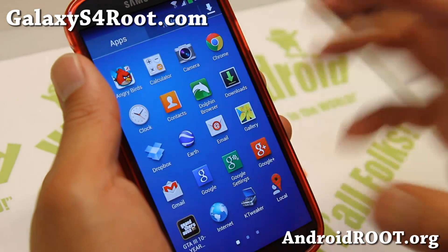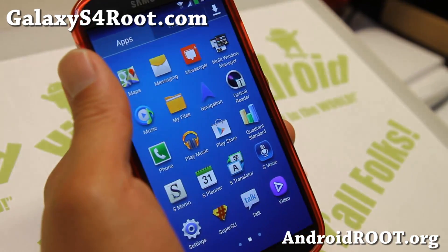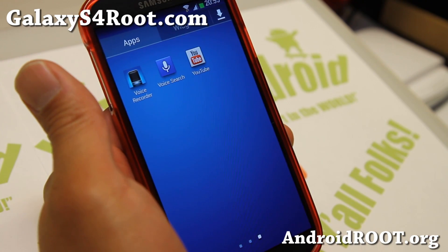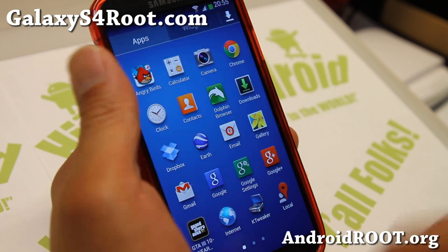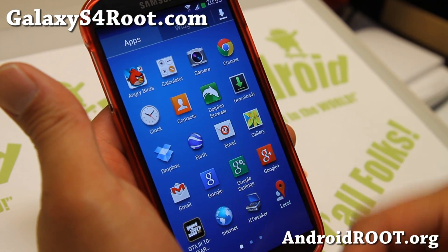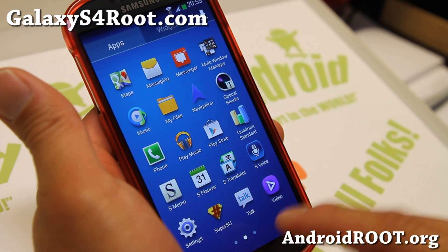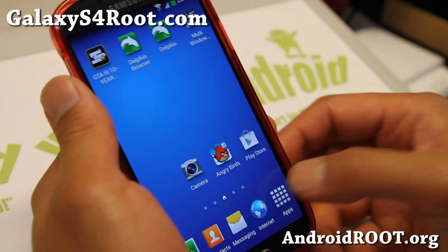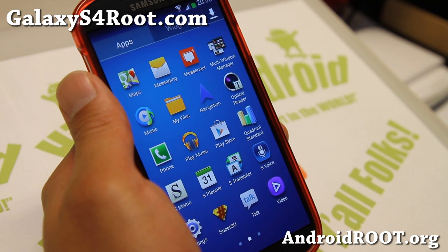Overall, this is a very nice ROM by Wanam, an XDA user. Don't forget to donate to him — I have donate links on my website, and he makes some excellent ROMs. I've been following him for a couple of years now with the Galaxy S3 and Galaxy S2. You really can't go wrong with this ROM — it makes your phone faster, gives you more features, and you get the latest firmware update from Samsung.